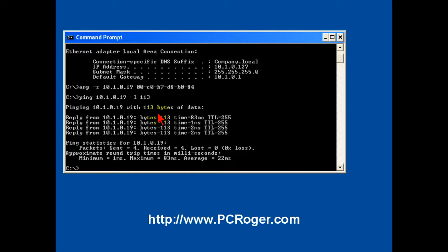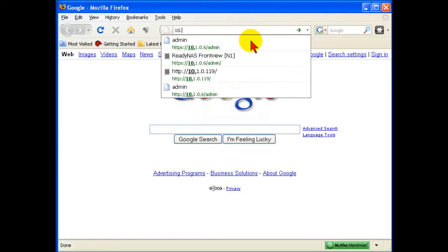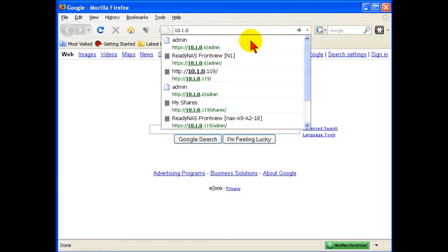Now once we have the address set, it's pretty easy to open up our web browser. I use Firefox here, and we will type in that new address.